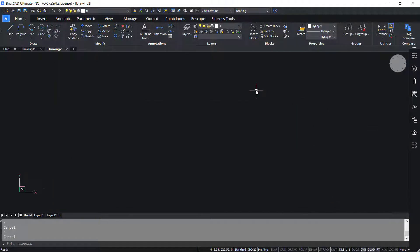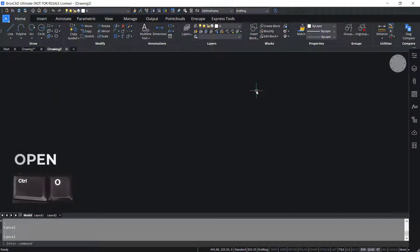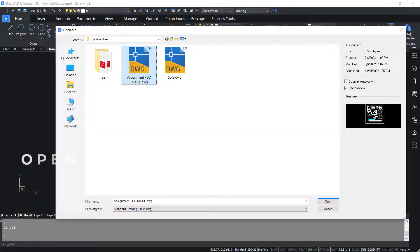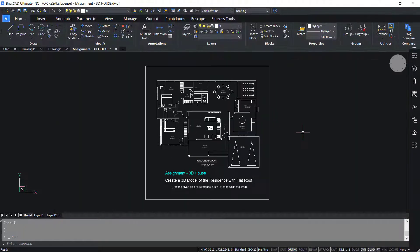Control O invokes the open command. Now I'll press Control O. You have got the open file dialog box. I'll select a file and click open to open an existing drawing file.